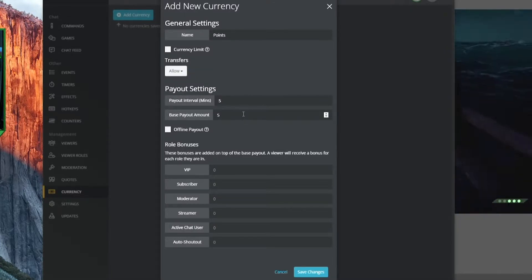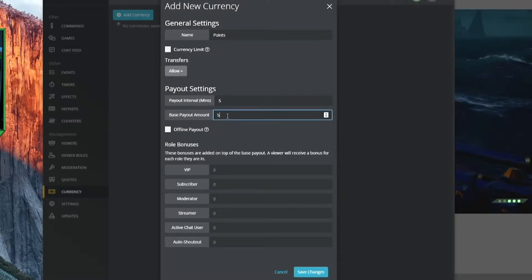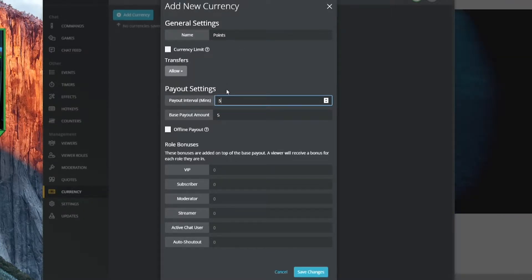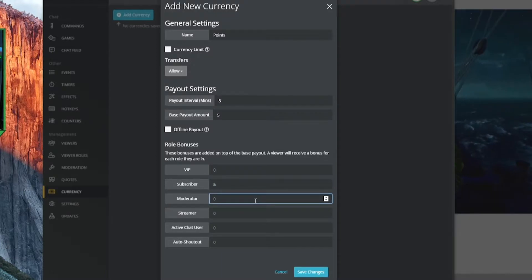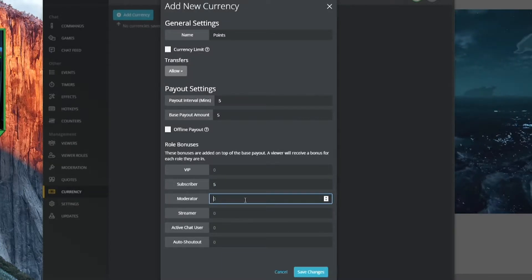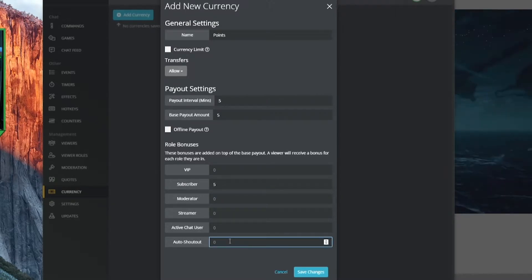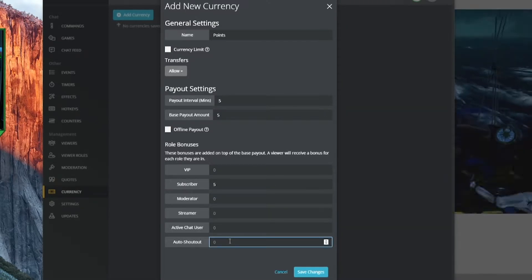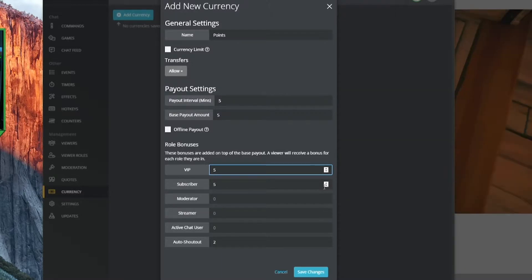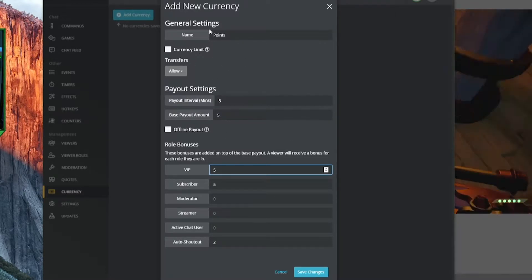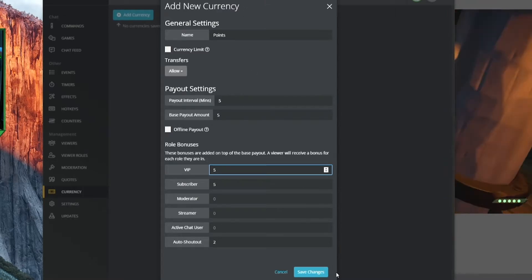You can allow or disallow transfers, and set how often people are paid out. The default is five points every five minutes if they are in chat. Subscribers maybe get an extra five points, moderators don't get anything special, and if they're in our auto shout-out group — a special Firebot group — maybe we give them an extra two points. VIPs get an extra five. So we've got our currency called points.